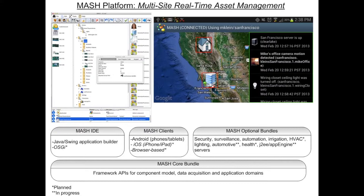As far as the MASH clients go, we've got the Android client, and I would fully expect we would be producing an iOS as well as a browser-based version of the dashboard. When it comes to the optional bundles, a fair number of component domains are already covered: security, surveillance, automation, irrigation, and the rest.